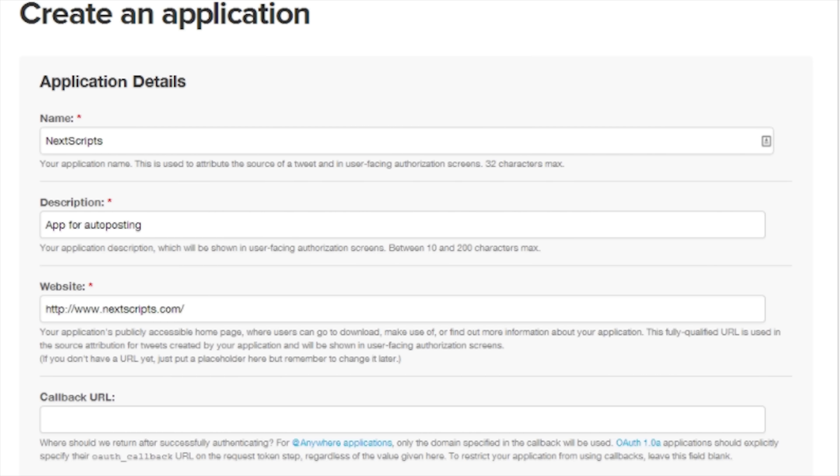Now in a new tab open apps.twitter.com and create a new app. Make sure to have your mobile phone number handy so that you can verify your account.